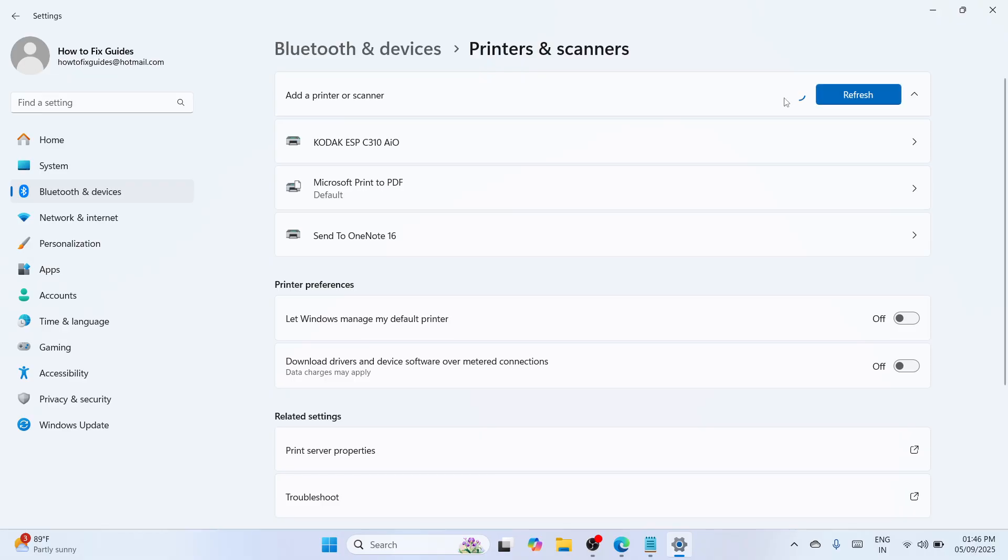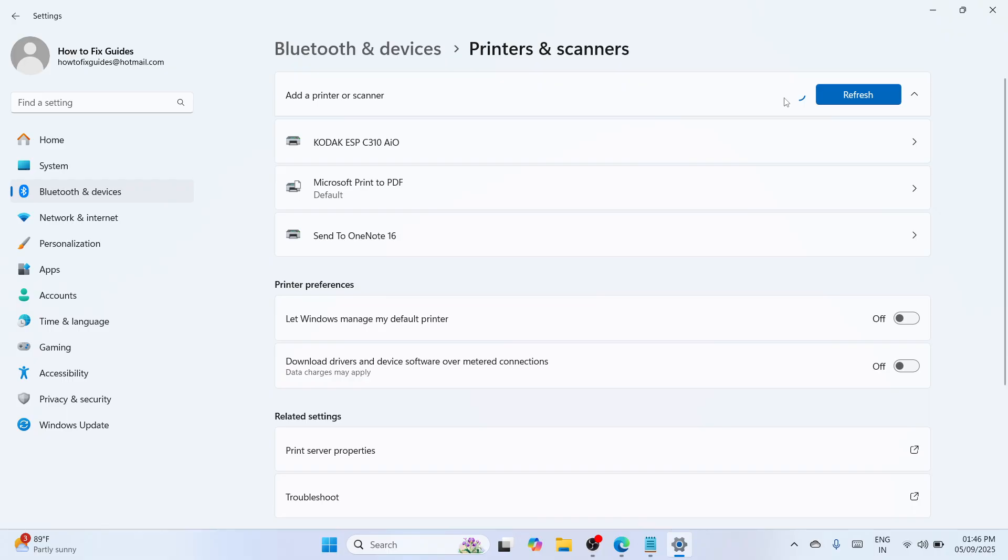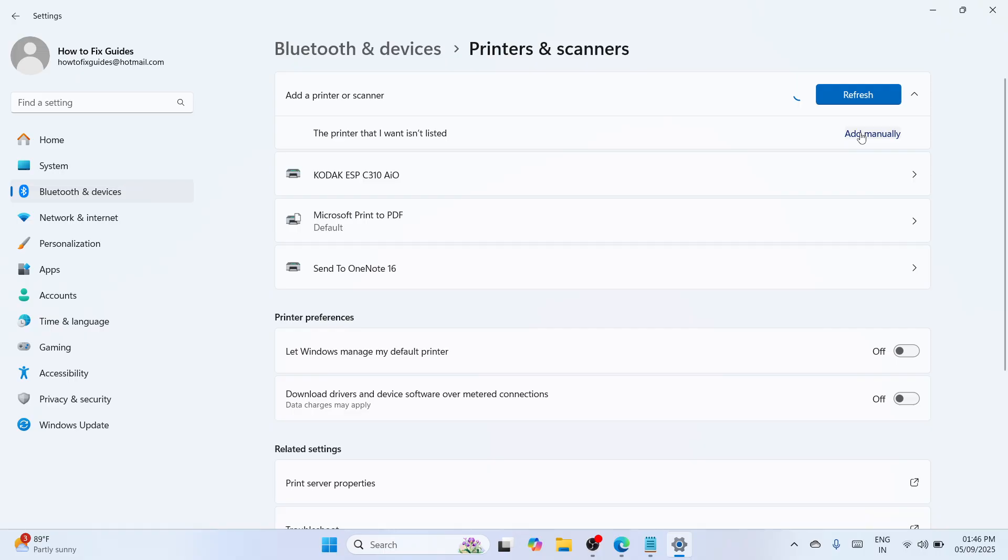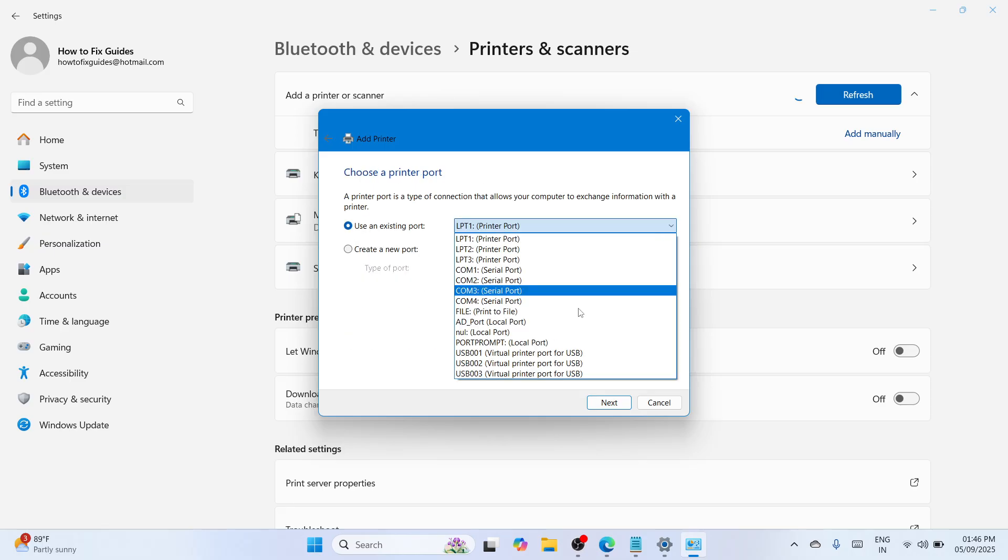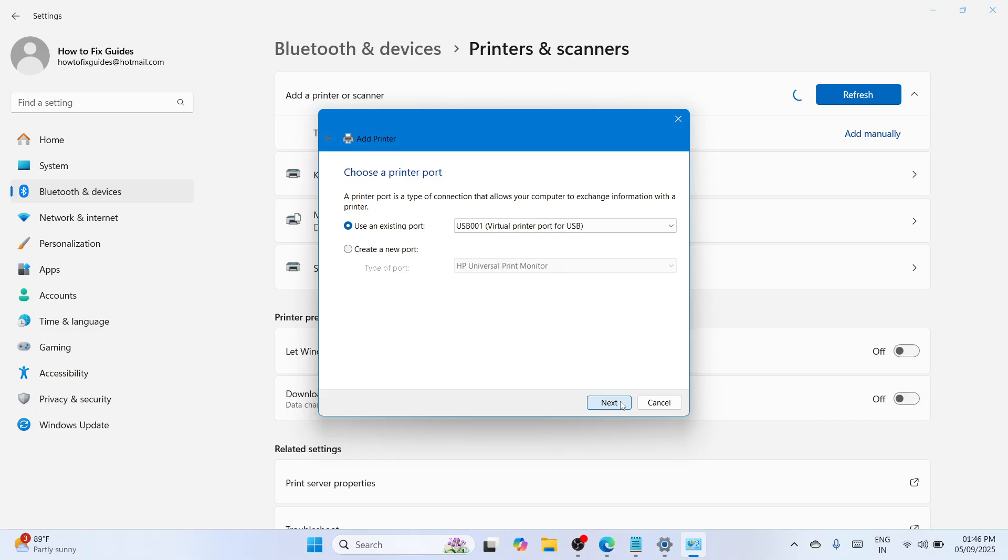Click on add manually and wait for the new window. Go with add local printer or network printer with manual settings. Click next. It will ask you to use a printer port. Select any USB port. In my case I'll select USB001. Click next, go with have disk, then click browse.